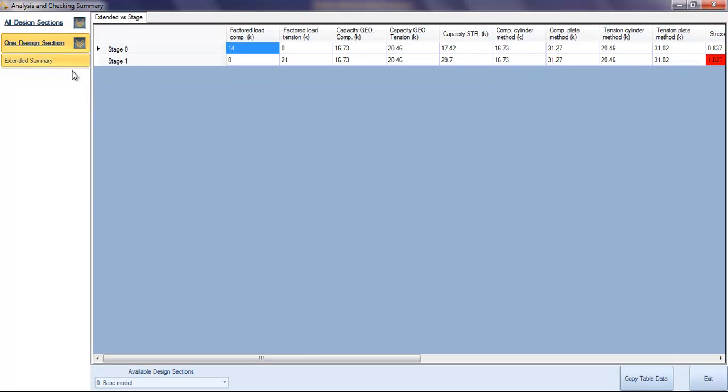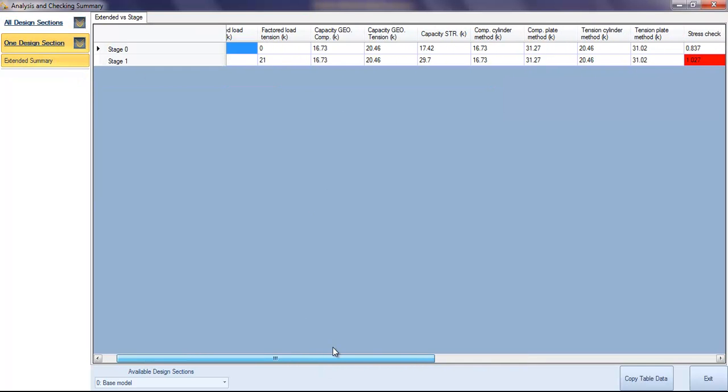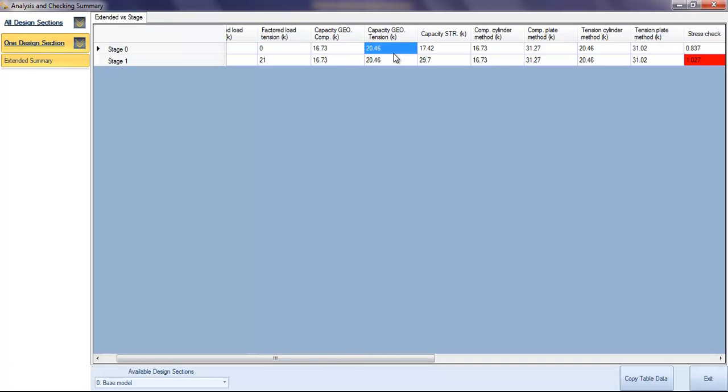We can see the results for each design section with the capacity summarized for the cylinder, geotechnical tension, cylinder method, or the individual plate method.